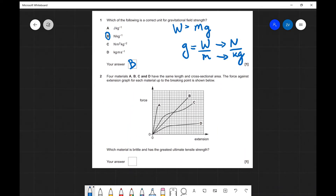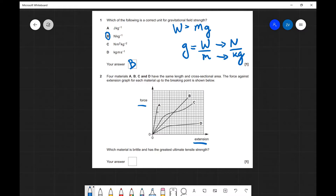Question number two. We have four materials A, B, C, and D, with the same length and cross-sectional area, and a graph of force against extension. Which material is brittle and has the greatest ultimate tensile strength? A brittle material will show a straight line on a force-extension graph, so only A and B fit that criteria. Out of those two, B breaks under a higher force, so B is both brittle and has the greatest ultimate tensile strength.